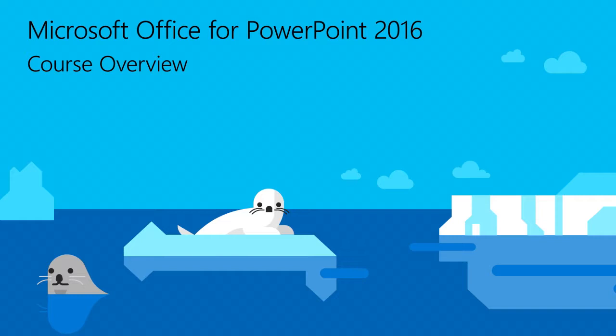This course is designed to teach you the basics of PowerPoint 2016 through modules, introducing specific skills and covering a variety of PowerPoint features.